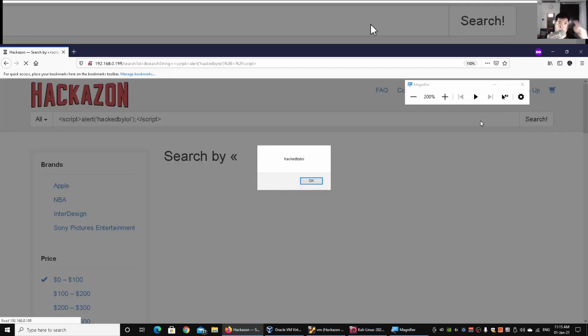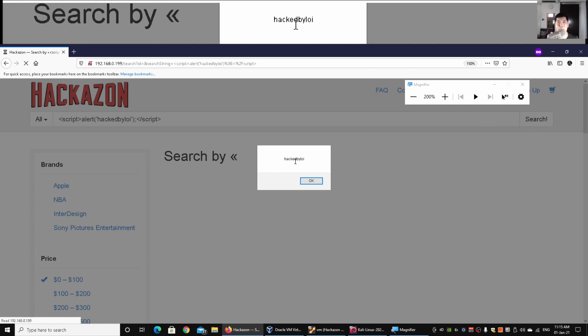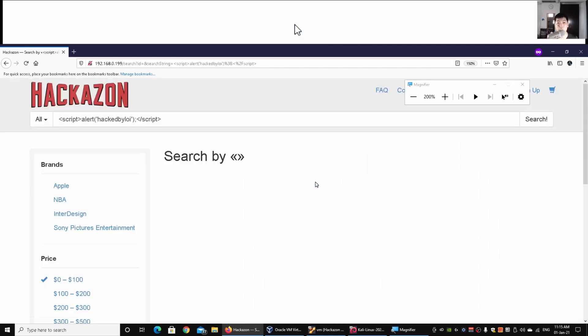Immediately we got a pop-up — it says 'Hacked by Alloy'. This means this particular input form is vulnerable to a cross-site scripting attack. You might ask what you can do with it, since it's happening on your own browser. The question is whether we can impact other users surfing the site — and this is part of how phishing attacks could work.